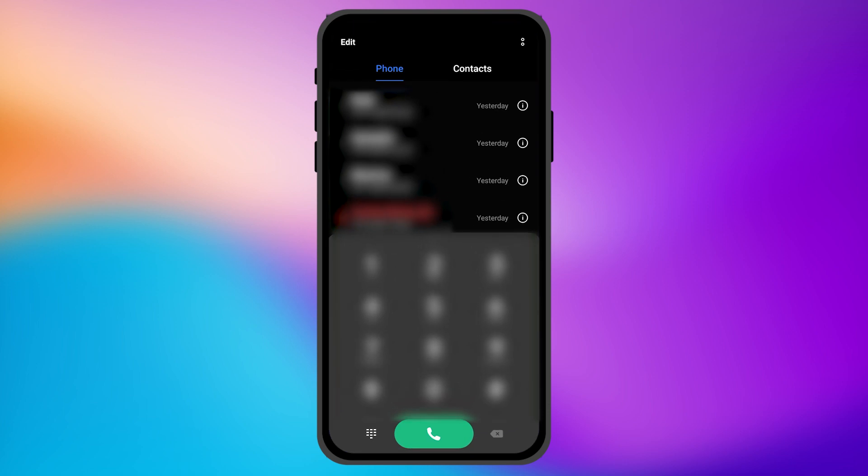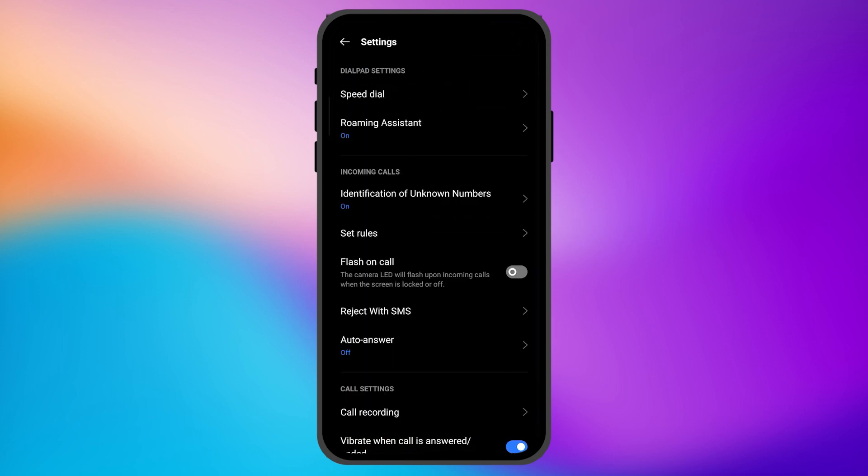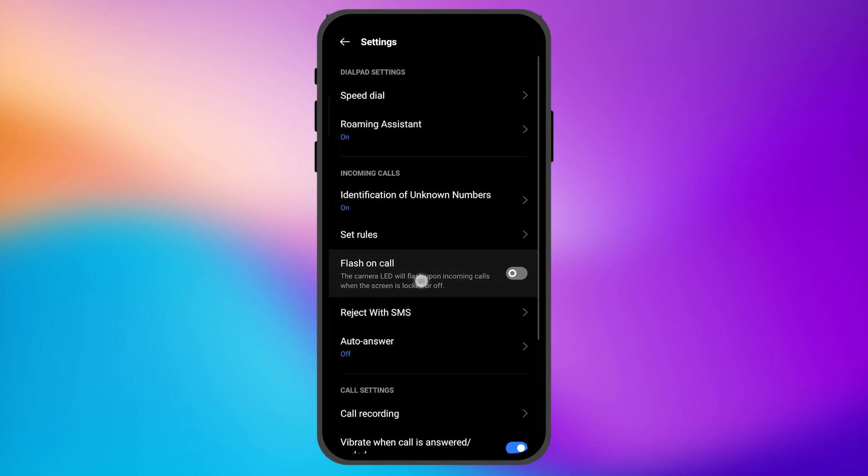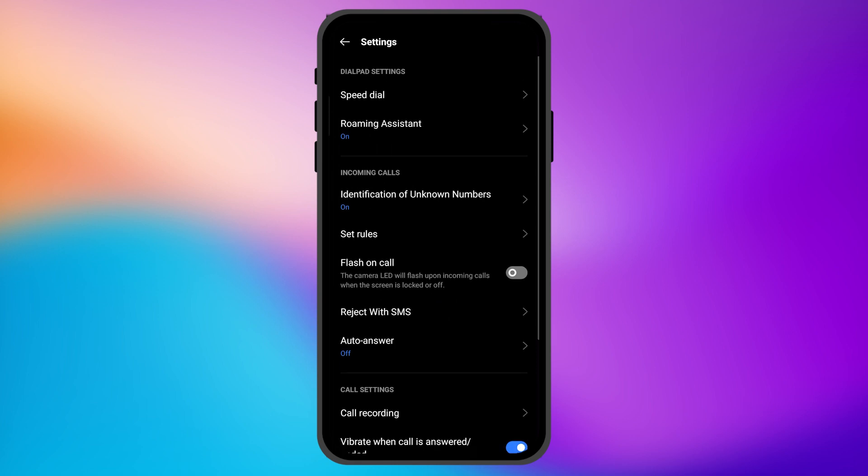At the top, you can see the three dots button. When I click there and go to the settings option, you can see I'm in the settings of the dialer. Now, in order to enable the flash on call, you can see the option is right there.